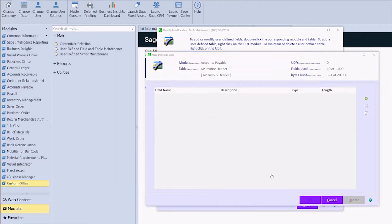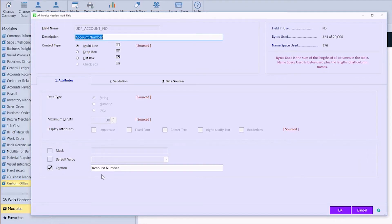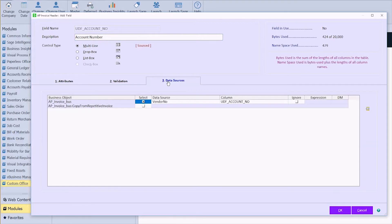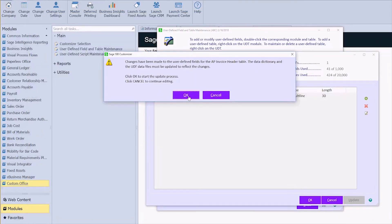We're still going to get that big pop-up screen so we can change the description or the caption that's going to pull up into invoice data entry. If I click on my data sources tab I can see where it's pulling from: vendor number and account. Going to go ahead and click okay and let that update.